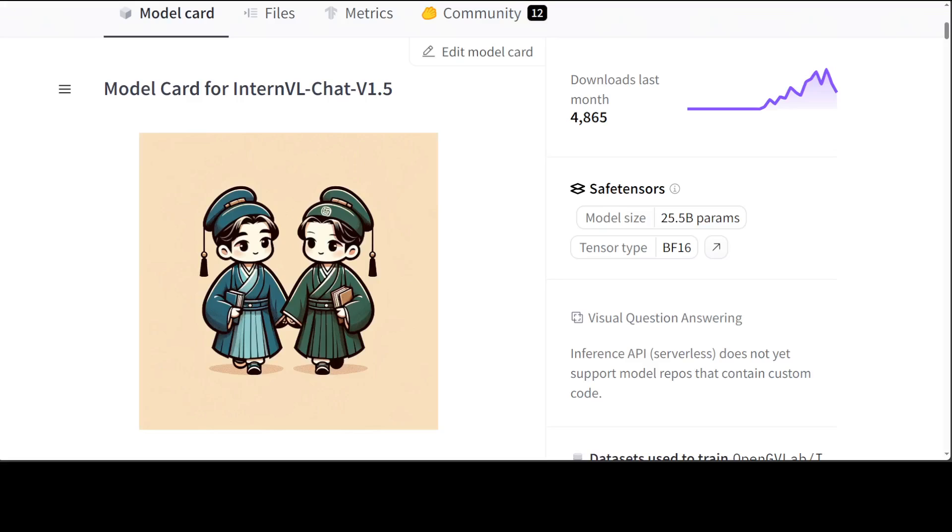The size of this model is by the way more than 40 gig on disk. They have also divided images into tiles ranging from 1 to 40 of 448 by 448 pixels according to the aspect ratio and resolutions of the input images, which supports up to 4K resolution input.